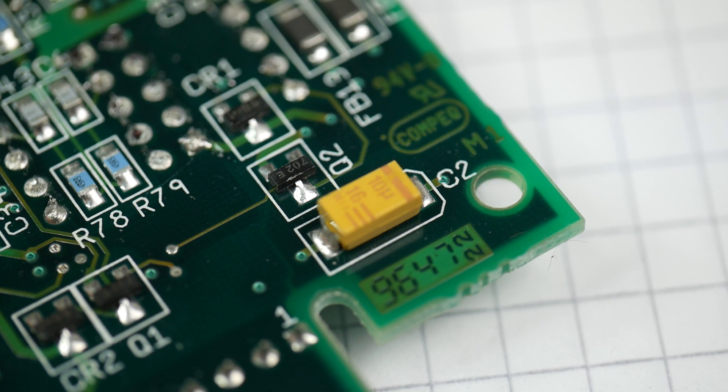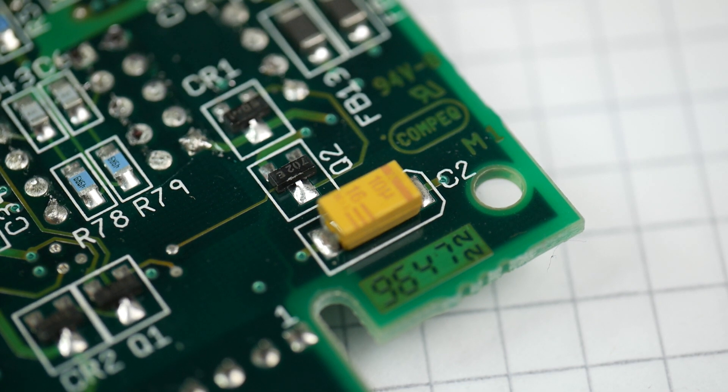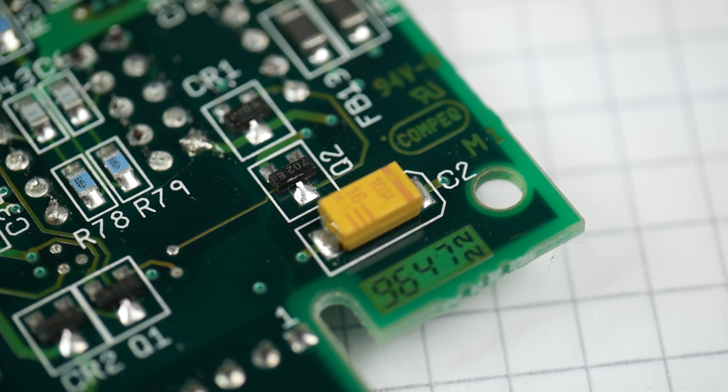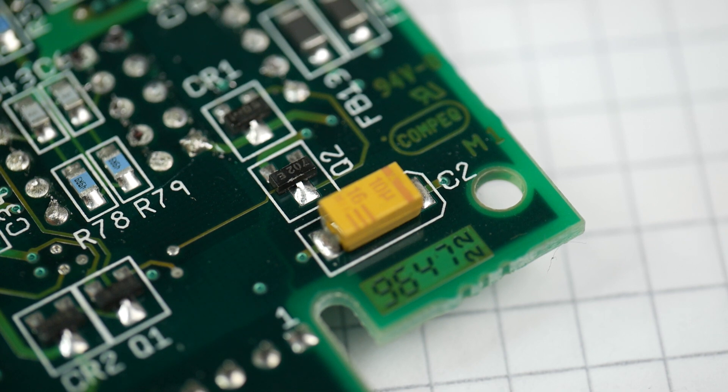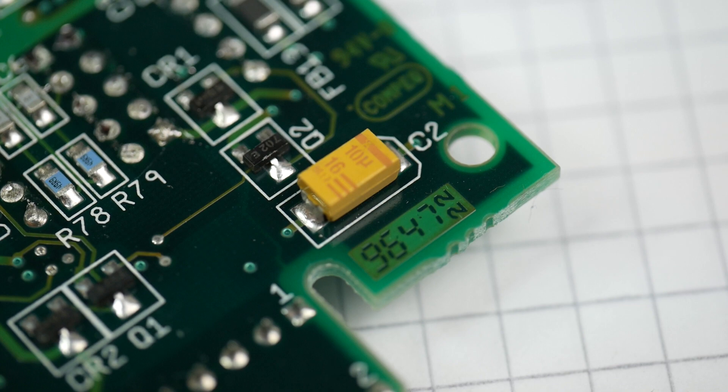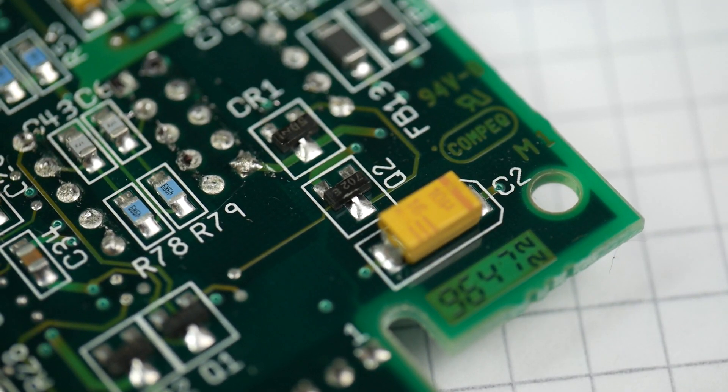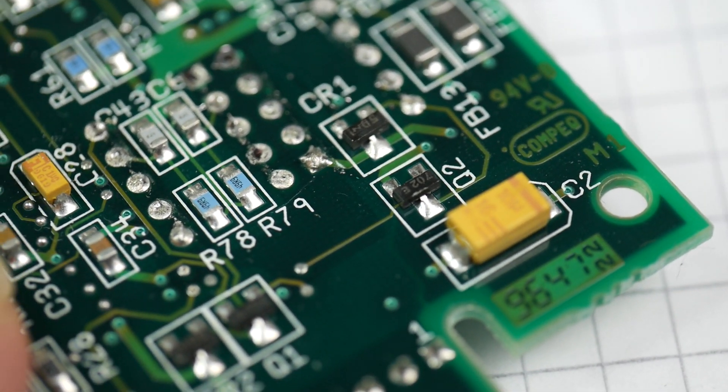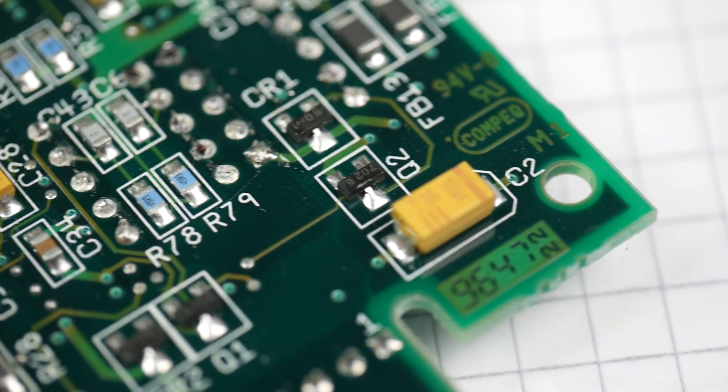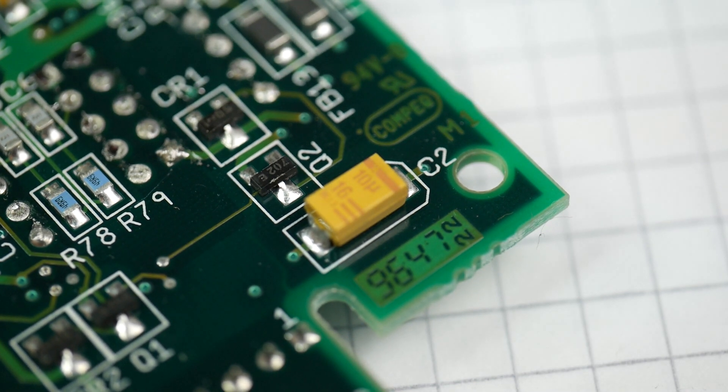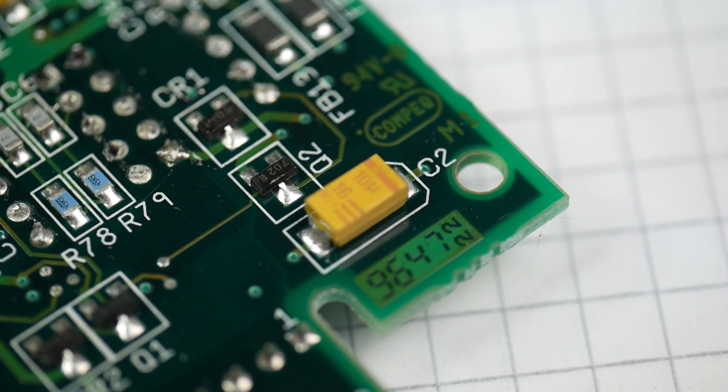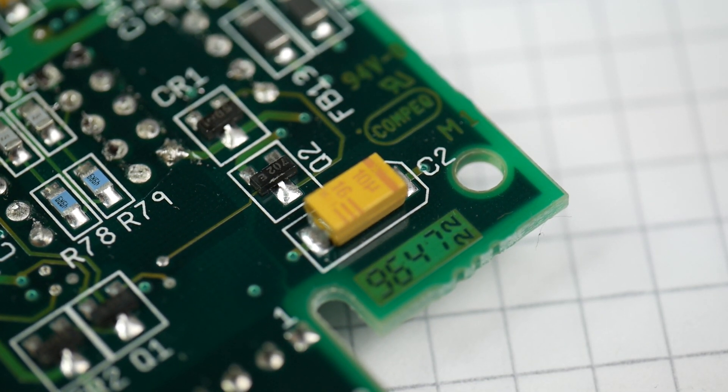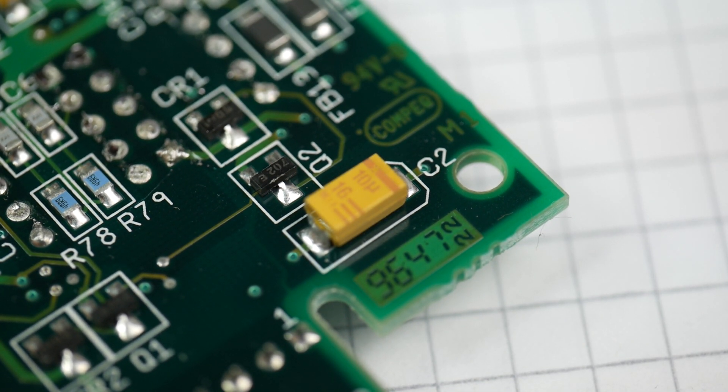Now there is a 10 microfarad tantalum capacitor, 16 volt. It's probably the biggest surface mount part on the board. There are other parts, you can see some diodes there and there's some resistors, but they're quite tiddly and I'm not going to bother with those. But this capacitor, yeah, I could probably get that off.